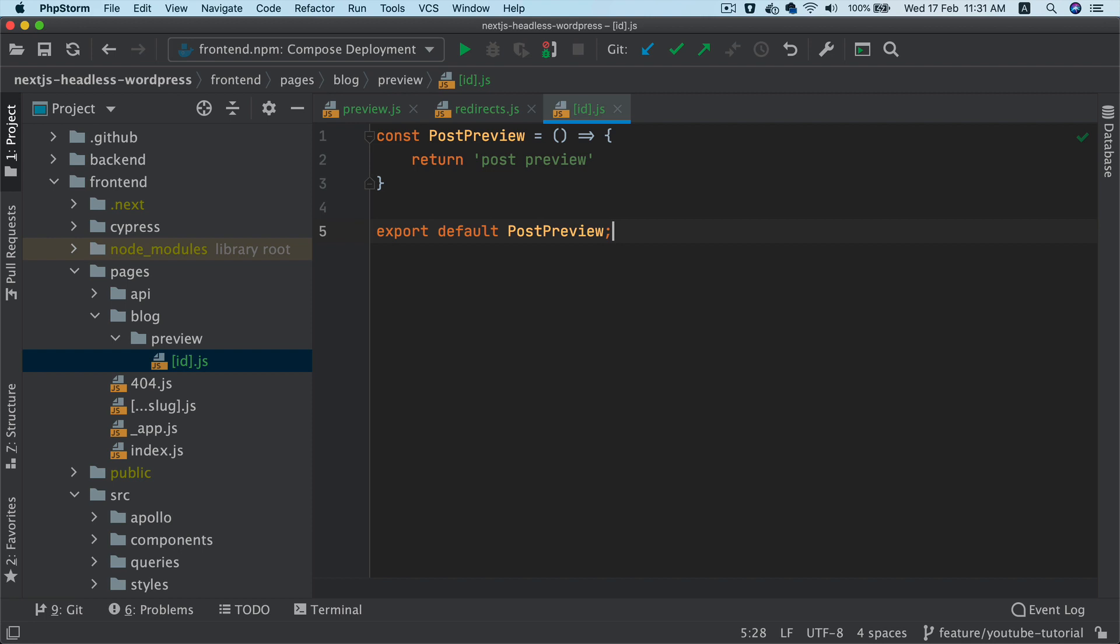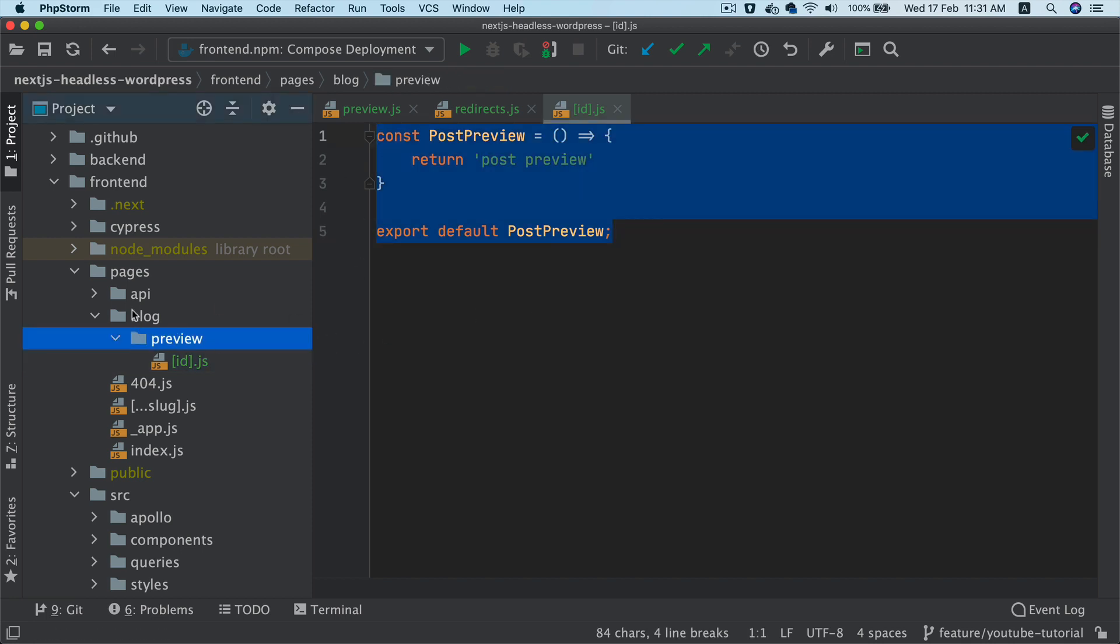And then return post preview export default post, we will come back to this in a moment. And then same thing, we have to do that inside of the pages as well.